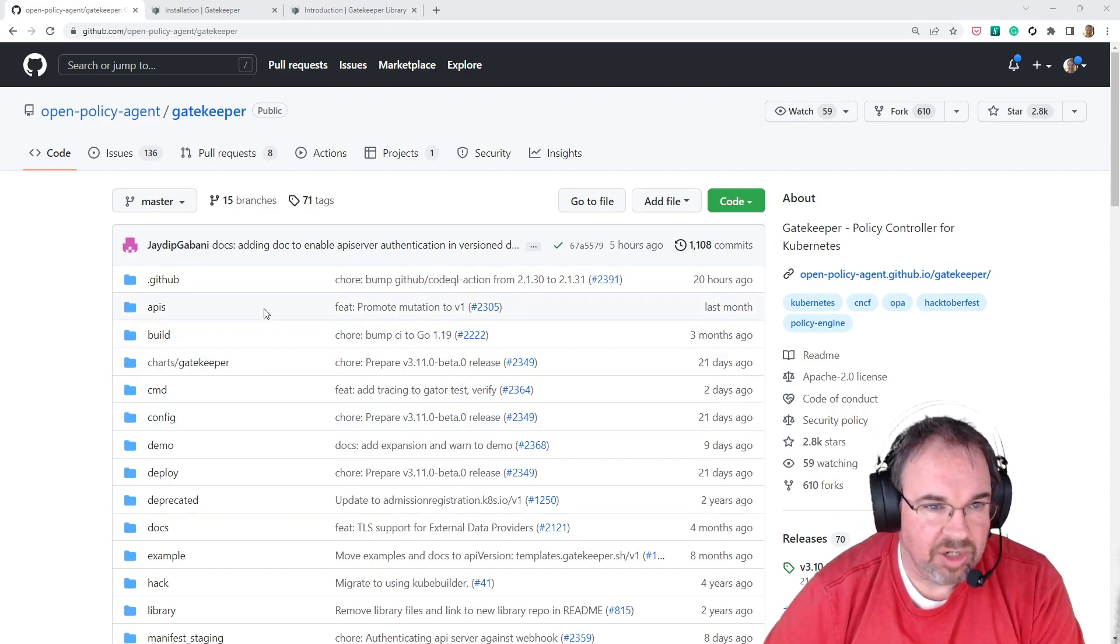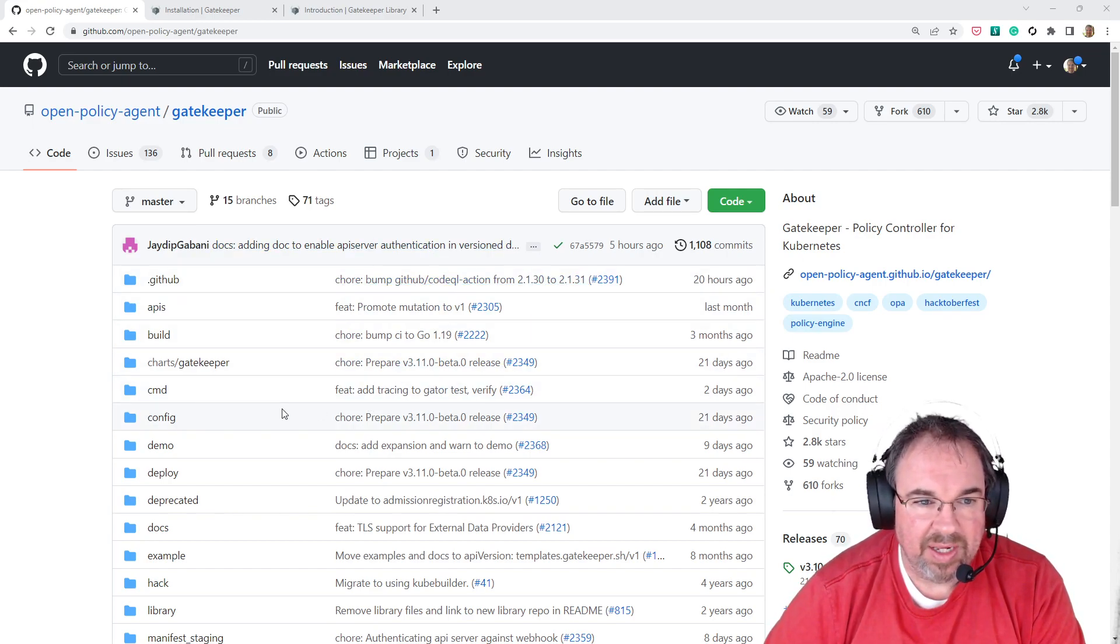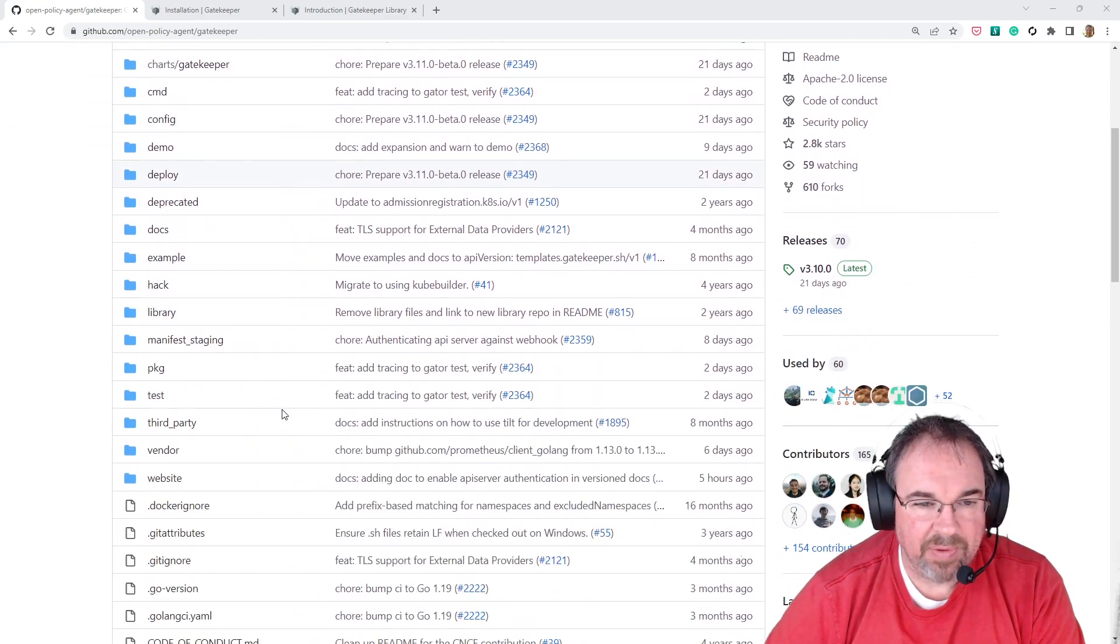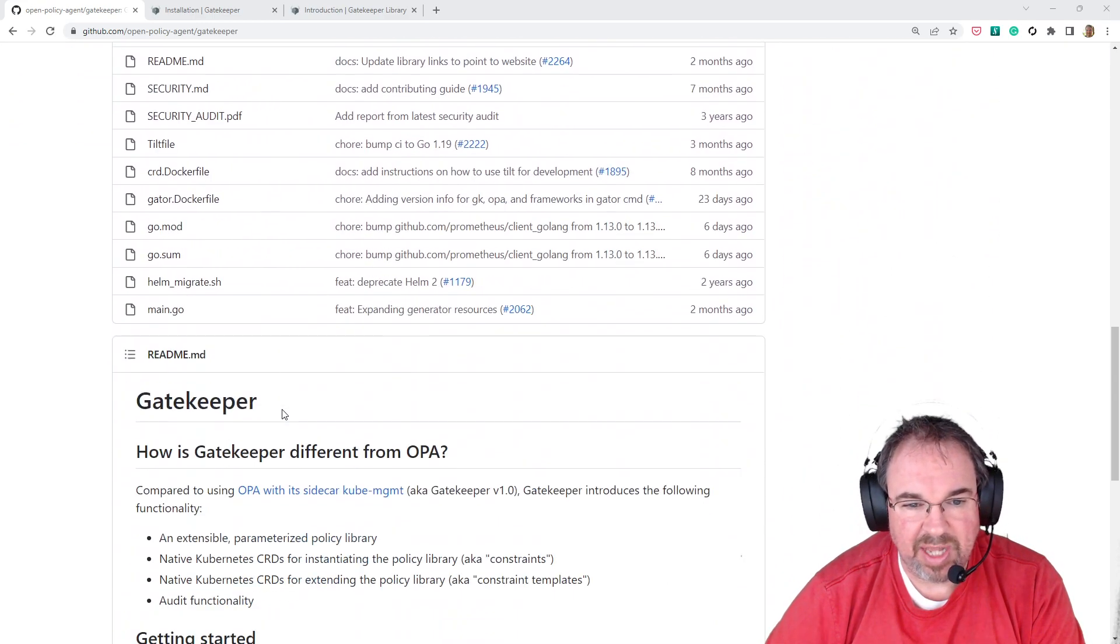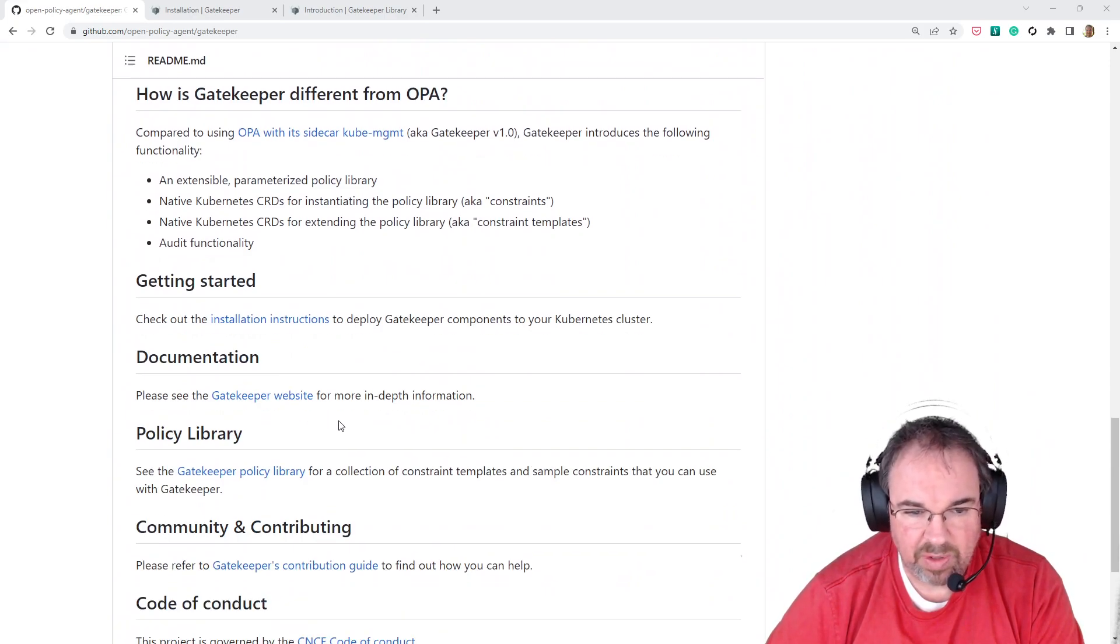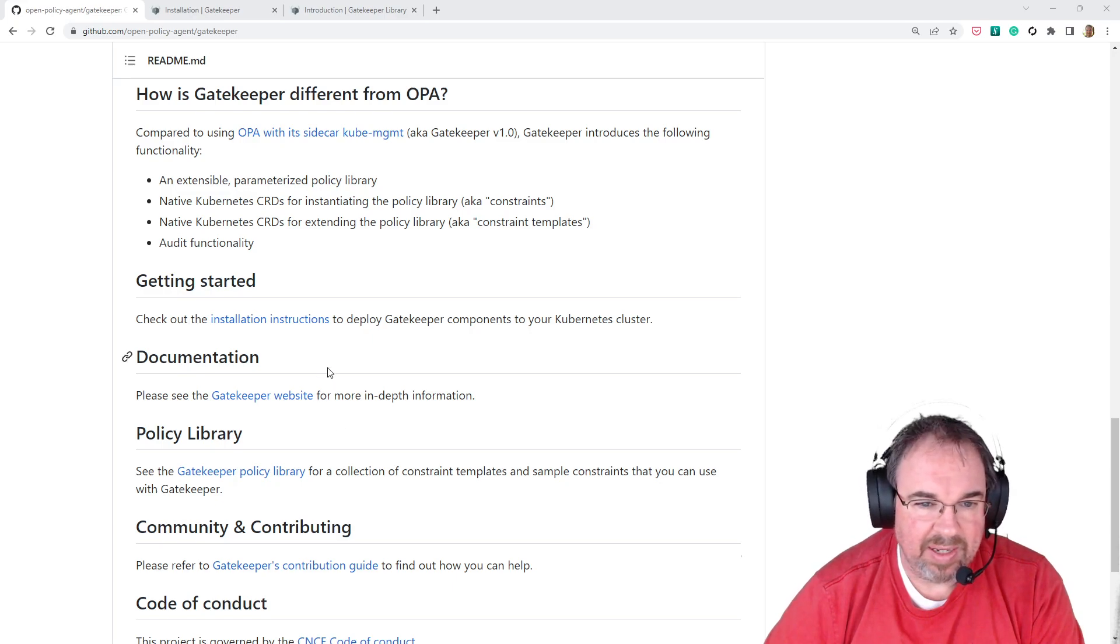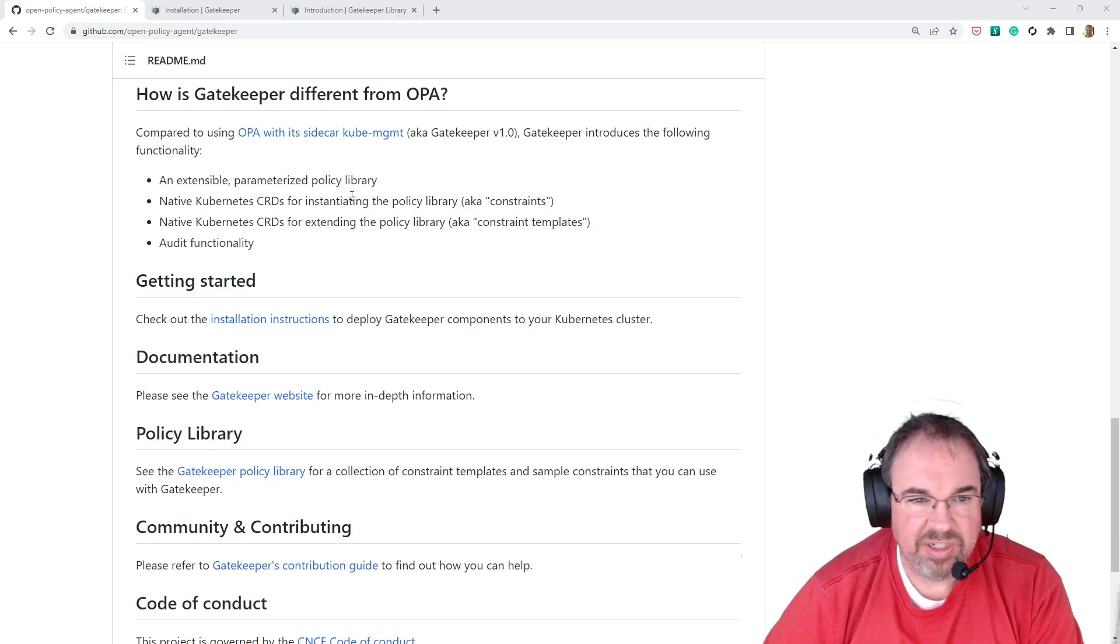It is open source. It's very popular. It uses a sensible language called Rego, R-E-G-O, and very easy to install.